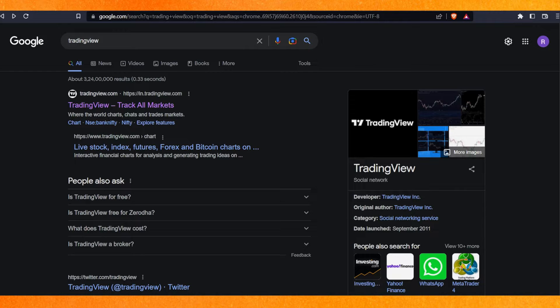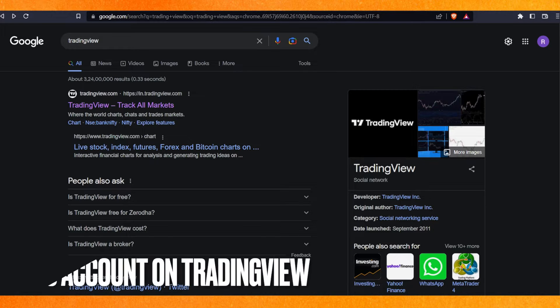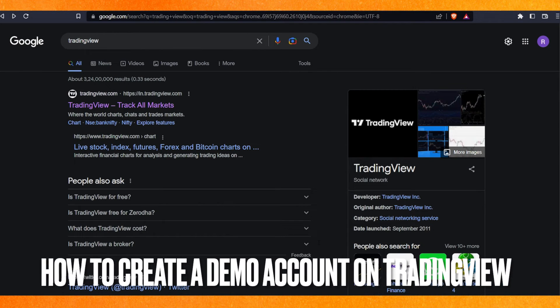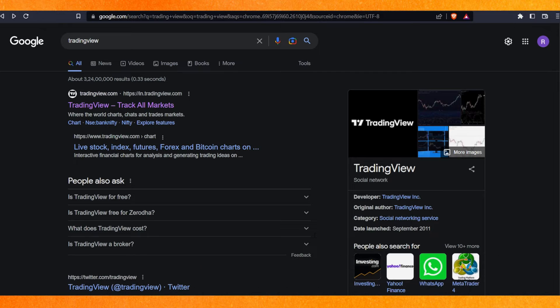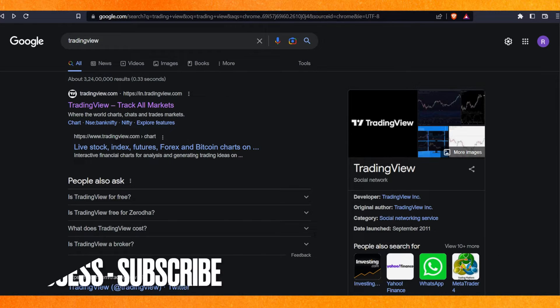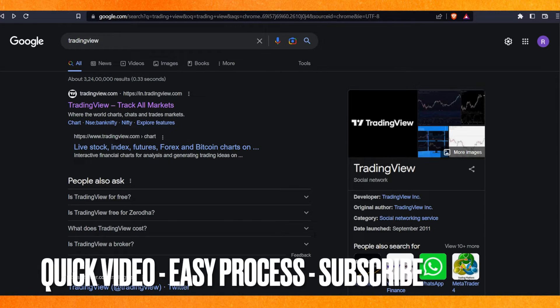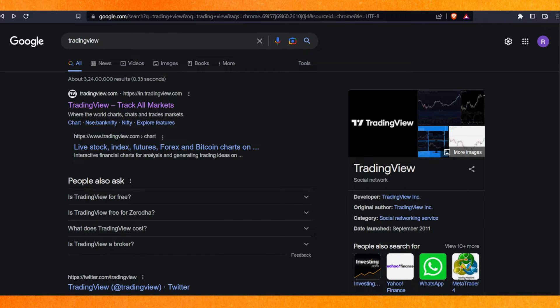Hey guys, welcome back. Today in this video we are going to talk about how to create a demo account on TradingView. I will show you how to create a demo account on TradingView easily.